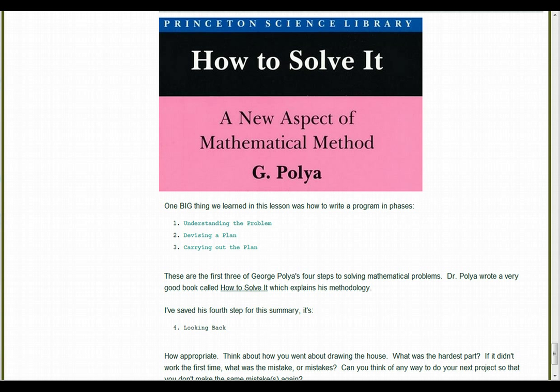His steps are understanding the problem, devising a plan, carrying out the plan, and looking back.